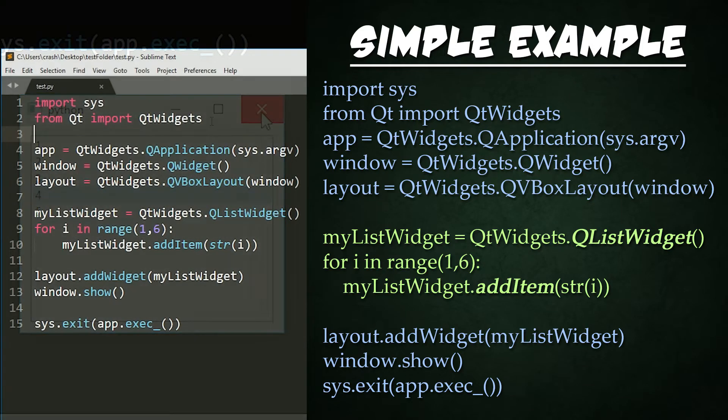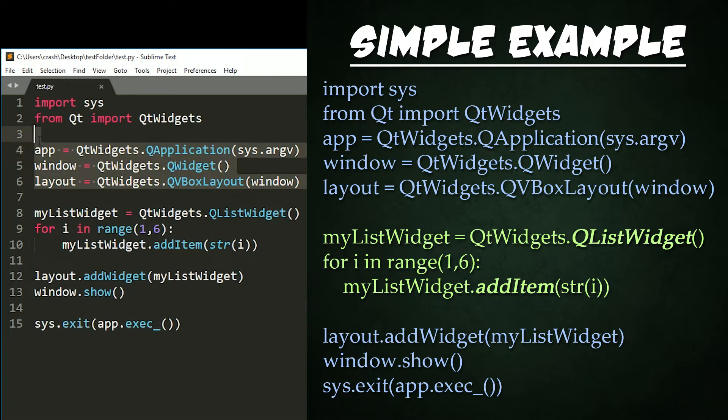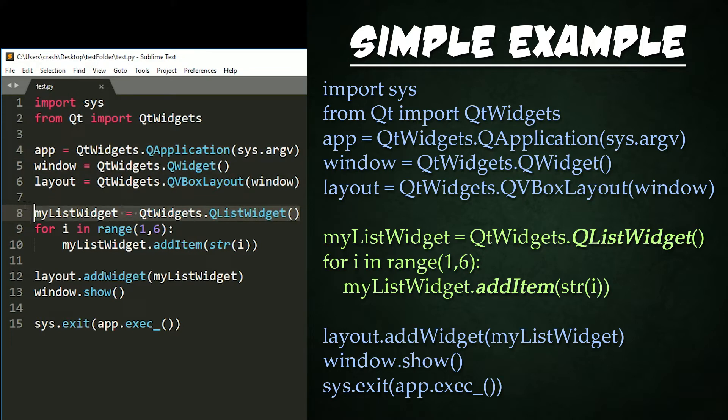In our code, we start with our standard imports, create an instance of our app and widget. We've seen all this code before. Then we create an instance of our QListWidget.